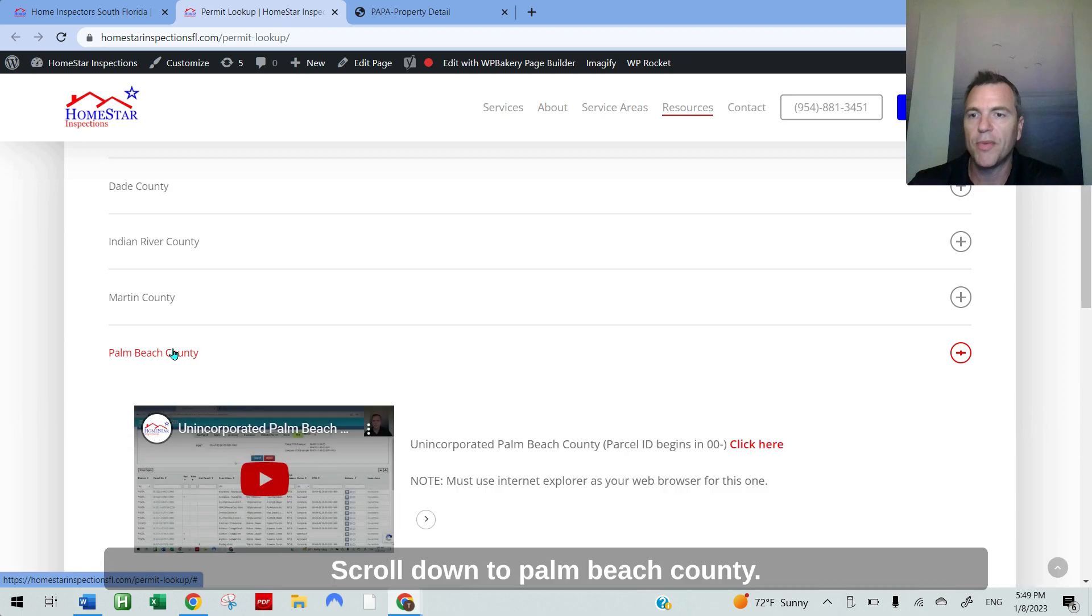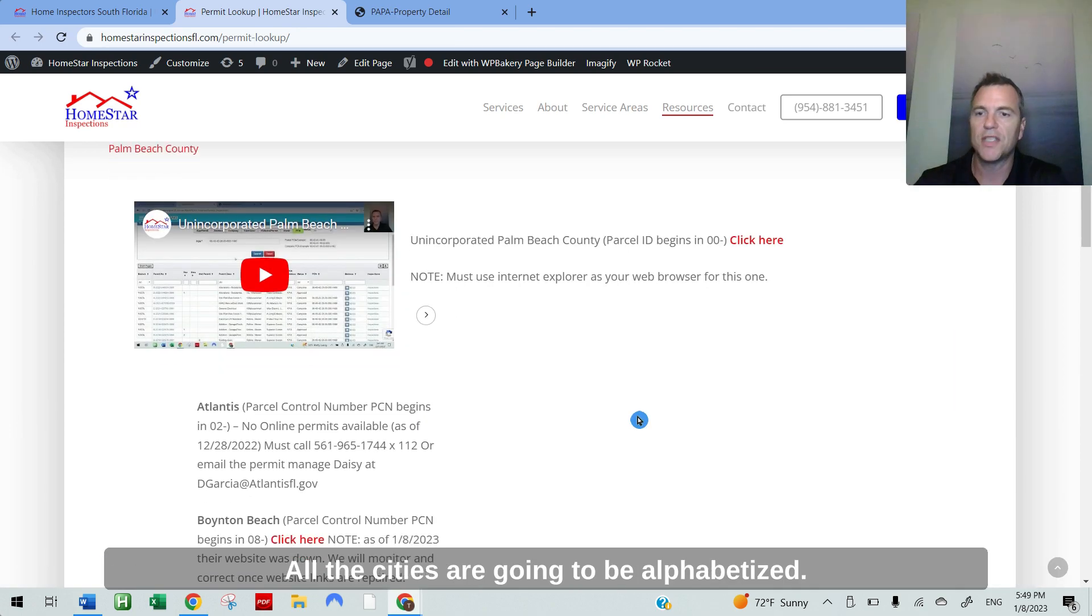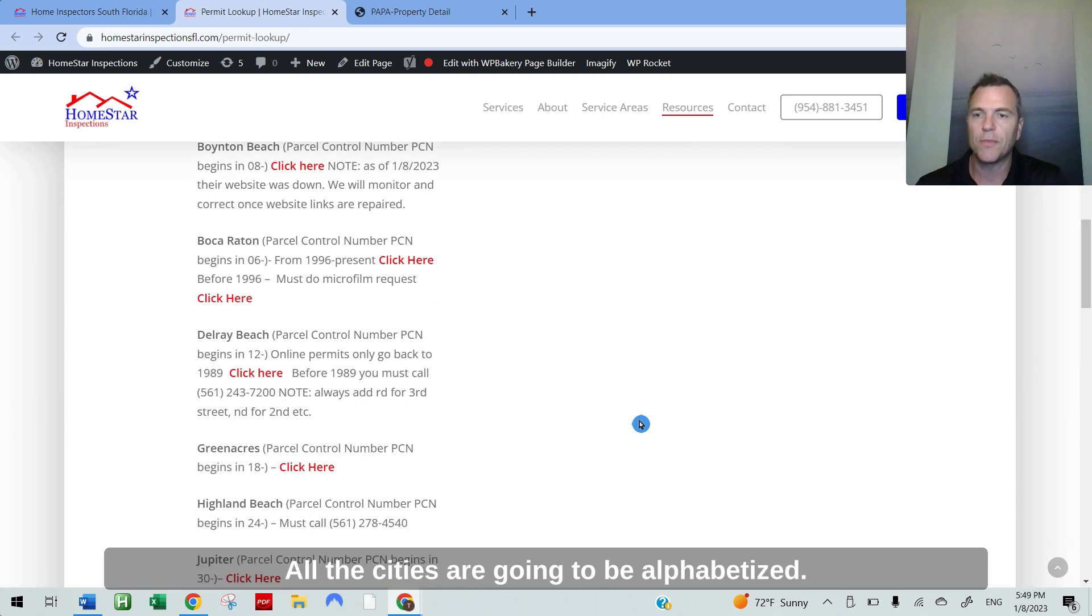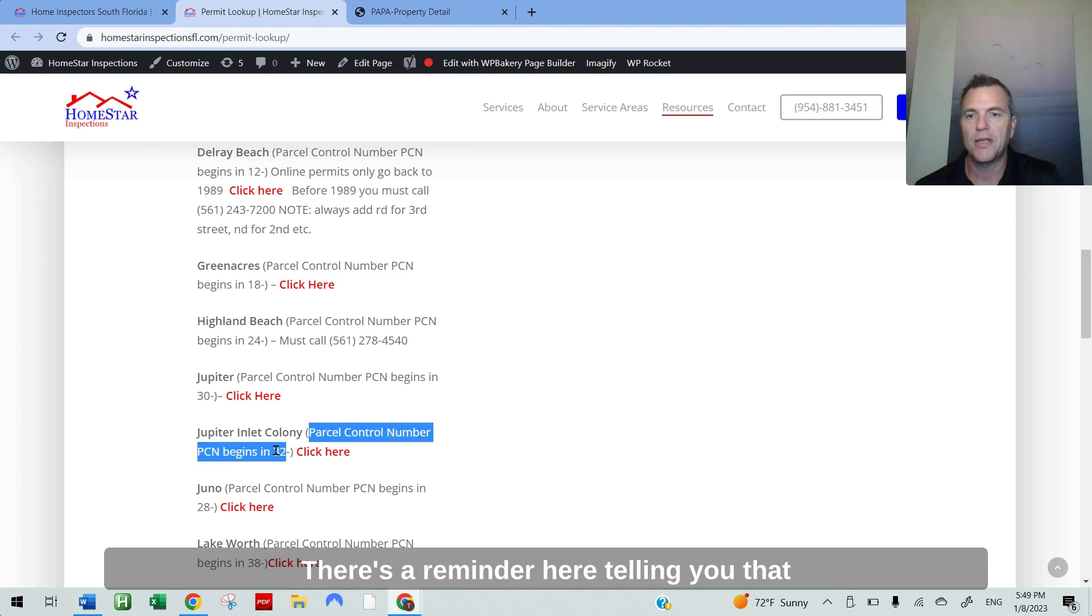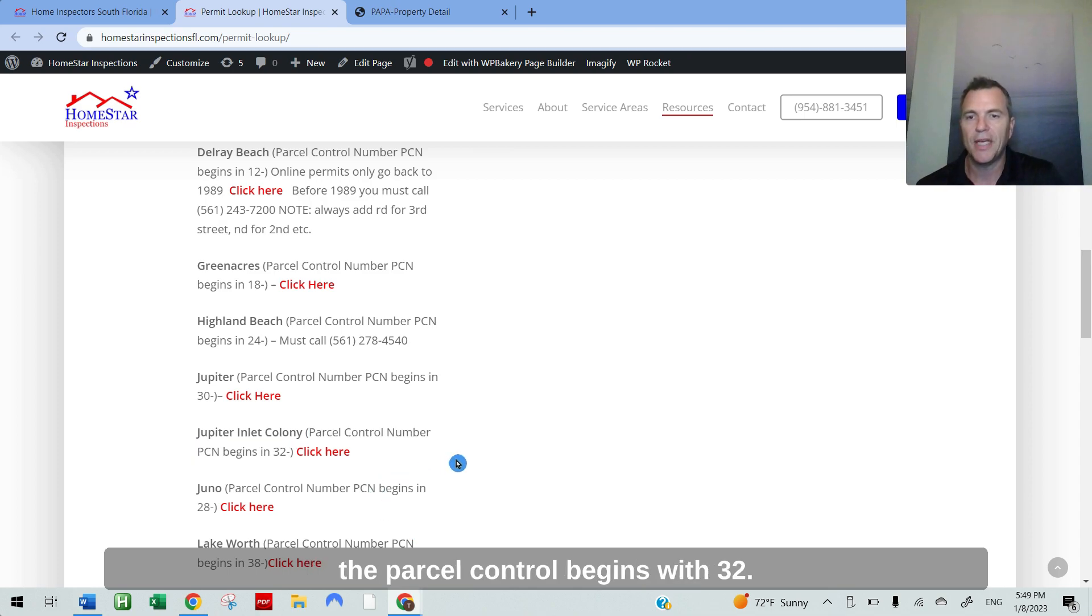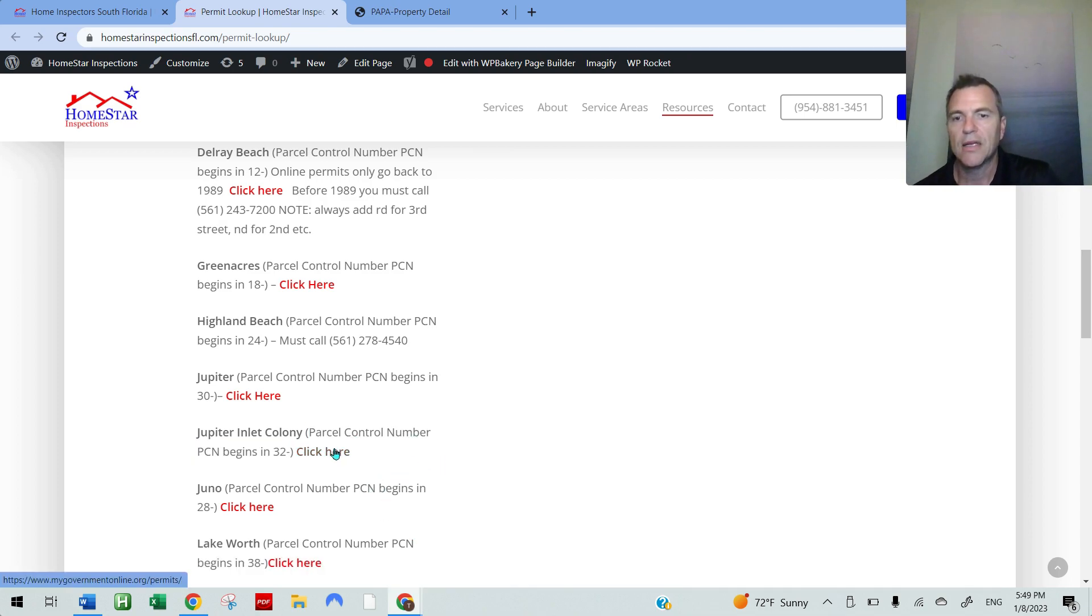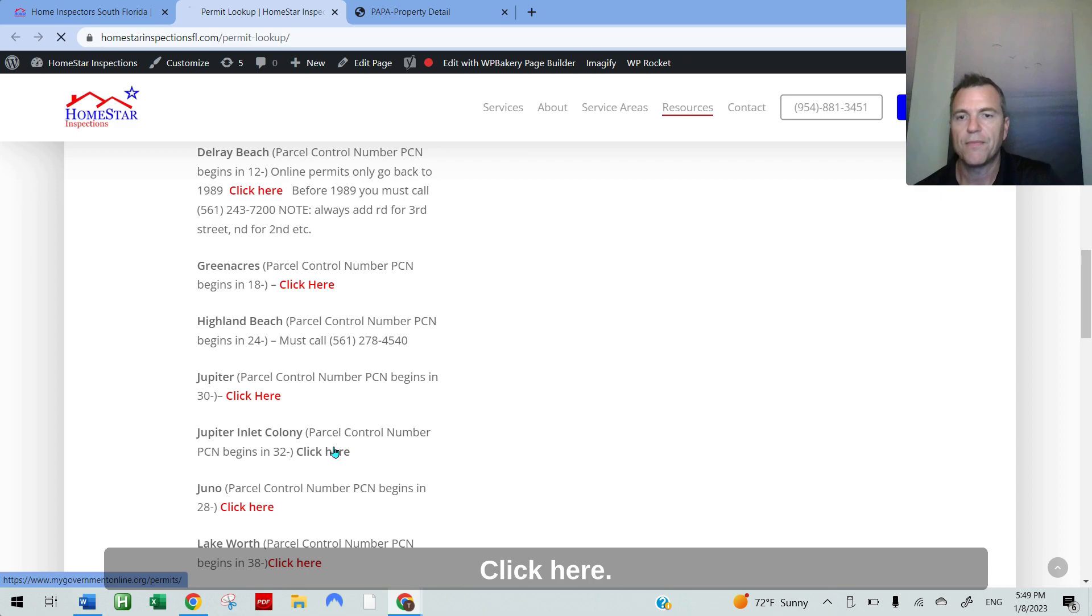Scroll down to Palm Beach County. All the cities are going to be alphabetized. Find Jupiter Inlet Colony. There's a reminder here telling you that the parcel control begins with 32. Click here.